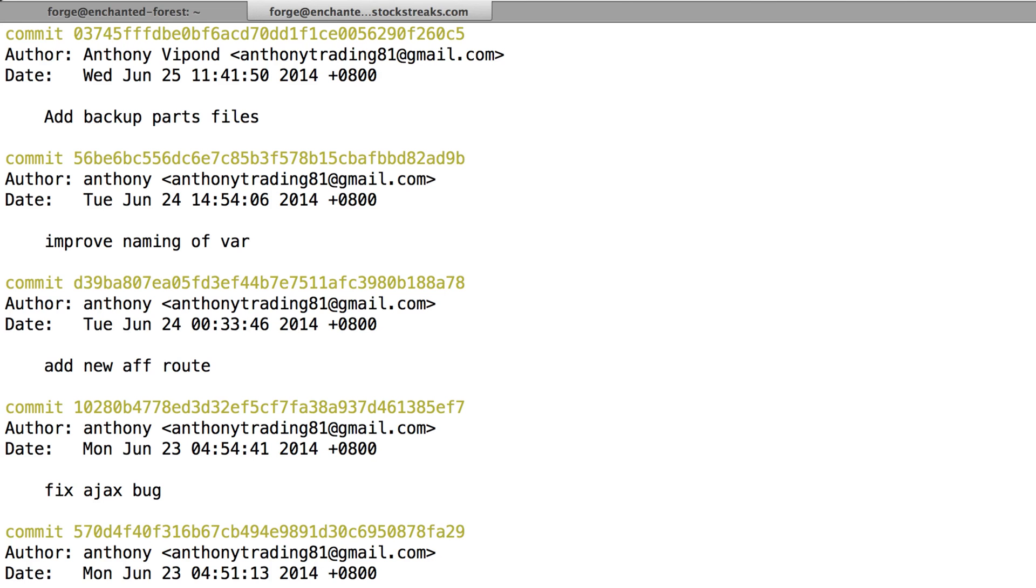So the next step for me would be to open a new tab here and to do a git pull. Pull down that last commit from GitHub. And then go to all those different parts files and merge them into a single file, which could be imported into my database.